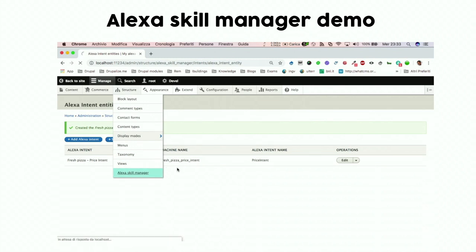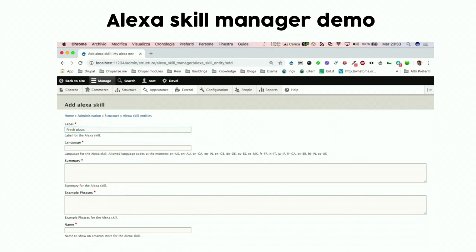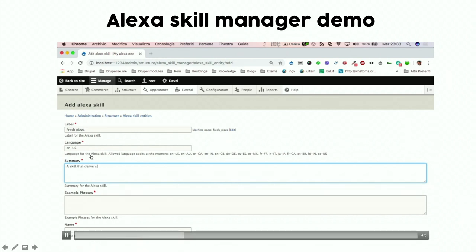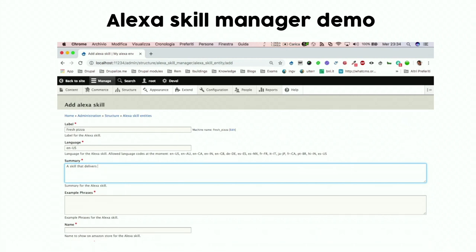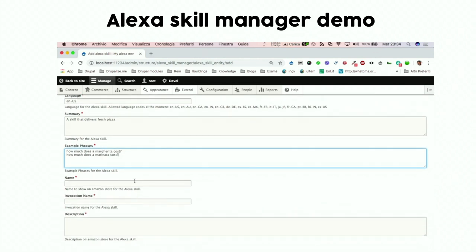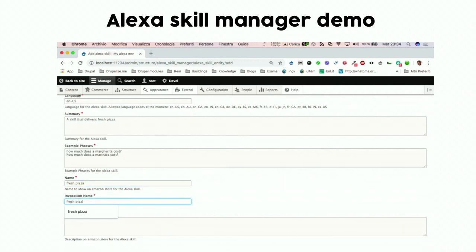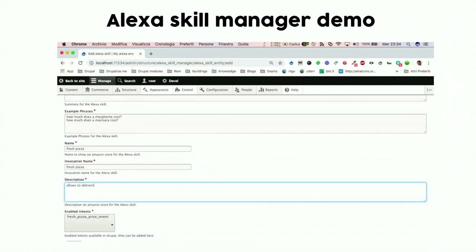Now we need to create our skill data. We go to Add Alexa Skill. We provide an internal label, select the language of the Alexa skill, add a summary — these are the data the user will see on the Amazon store when they install the skill. We add example phrases, give a name to the skill, set the invocation name from Drupal, add a description for the Amazon store, and associate the skill with the previously created intent.